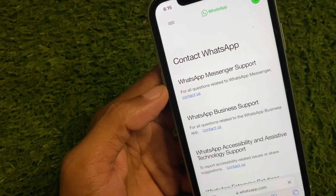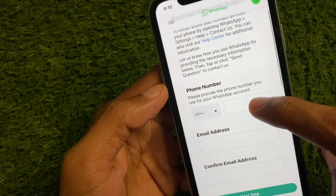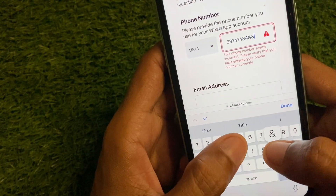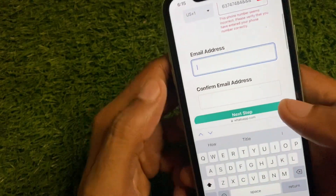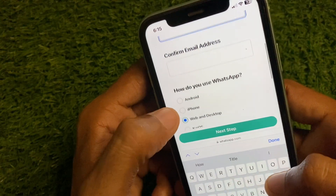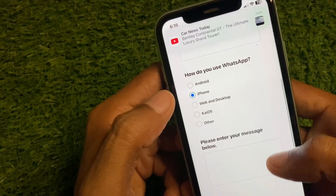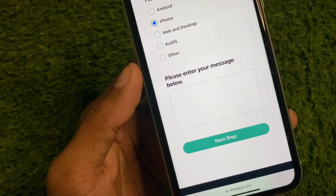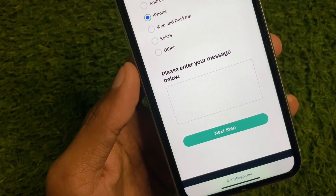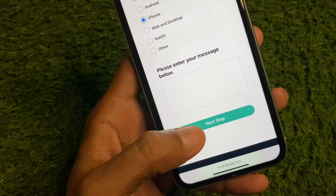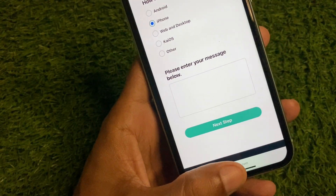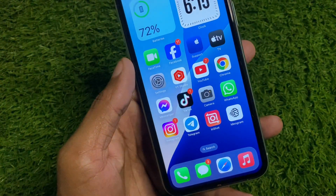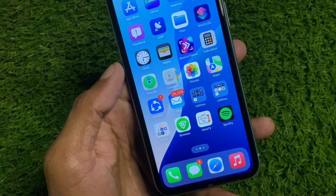Click on Contact Us, then enter your phone number and email address. Select iPhone as your device, and write your problem — that you are not able to log in. Click Next and submit your appeal. Within a few minutes they will review your appeal and fix your problem, and you will be able to log in to your WhatsApp.